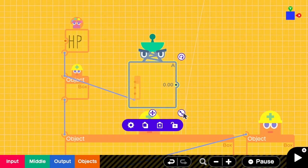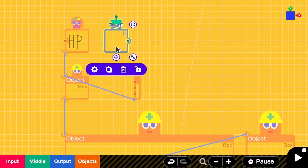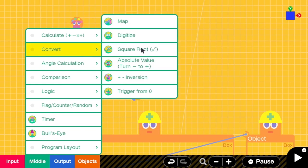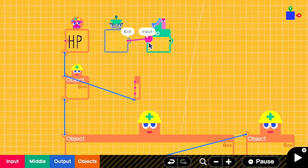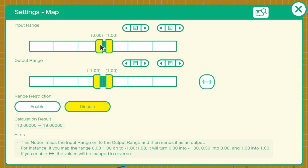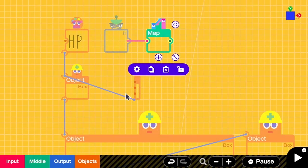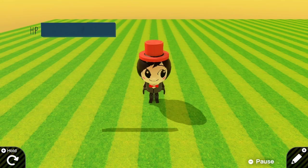The tiny box doesn't yet represent the amount of HP, so we need to get the HP value from the wormhole exit H. The maximum HP is currently 10, but we don't want to extend the box 10 meters, so we need to add a map. We go to Middle, Convert, Map, connect the output of the H wormhole exit to the map input, change the input range from 0 to 10, and the output range from 0 to 2. We want to extend the box on the X axis, so we link the output of the map to the X input of the extending box.